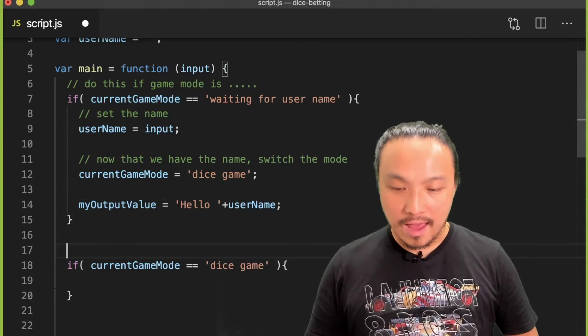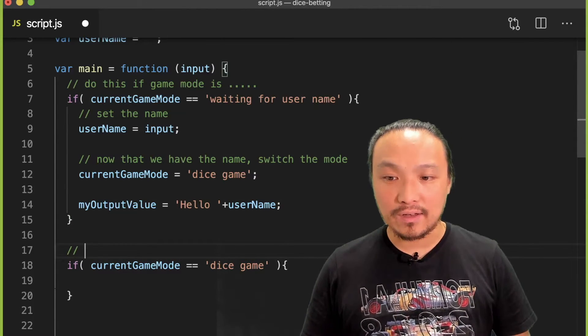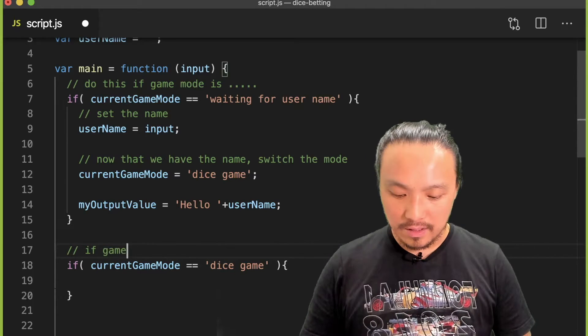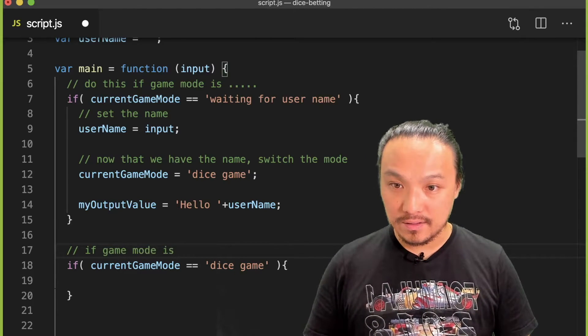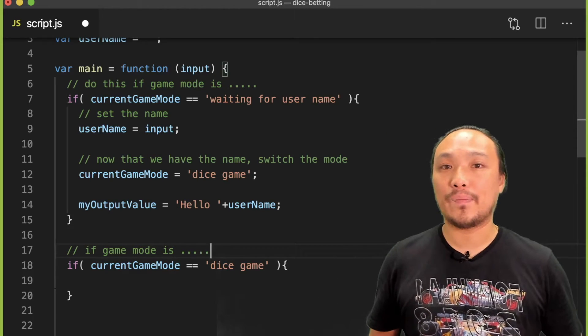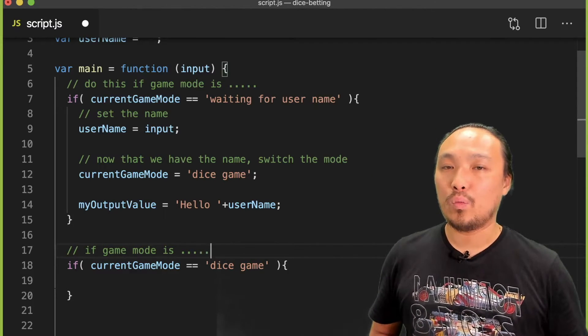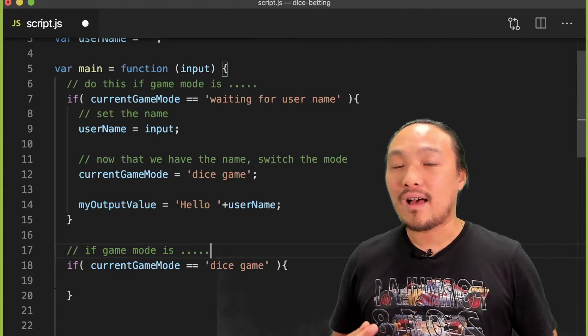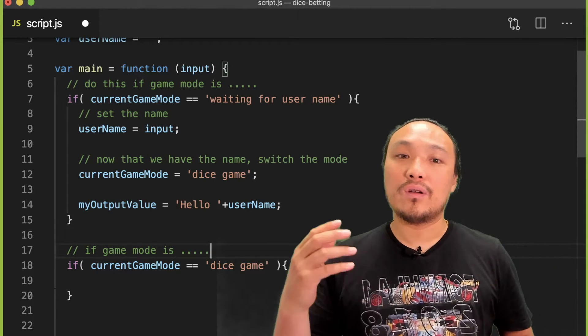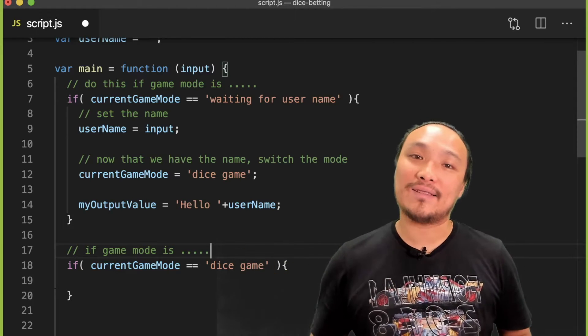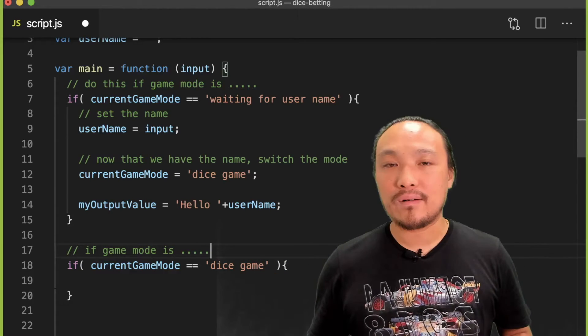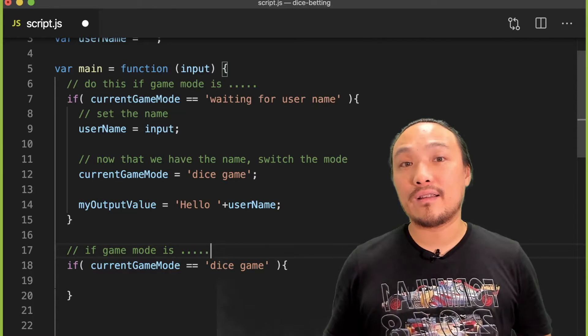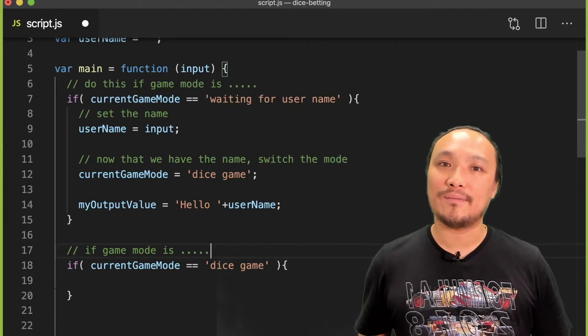On line 17, it also says if game mode is dice game. So we want an explicit way to say either do the set user name or do the dice game—one or the other—and this current conditional construction doesn't say that.